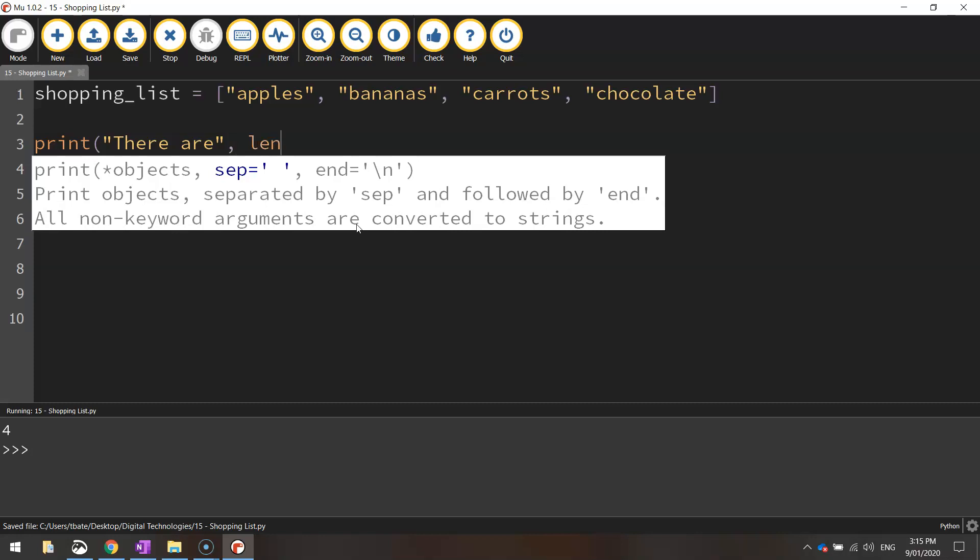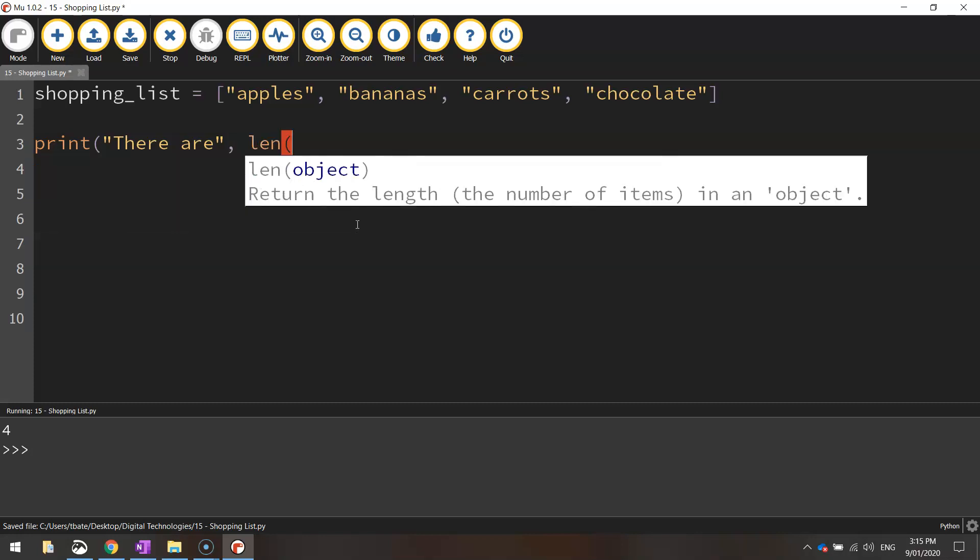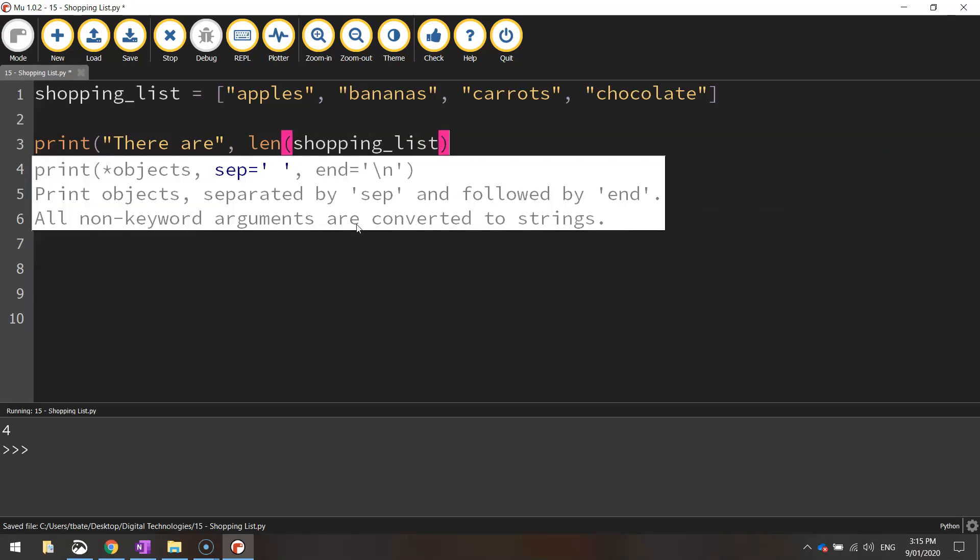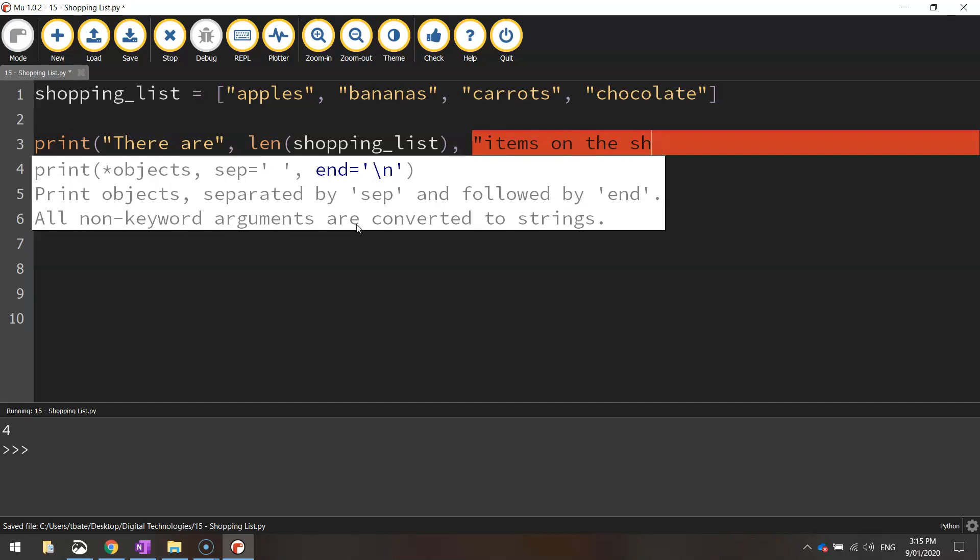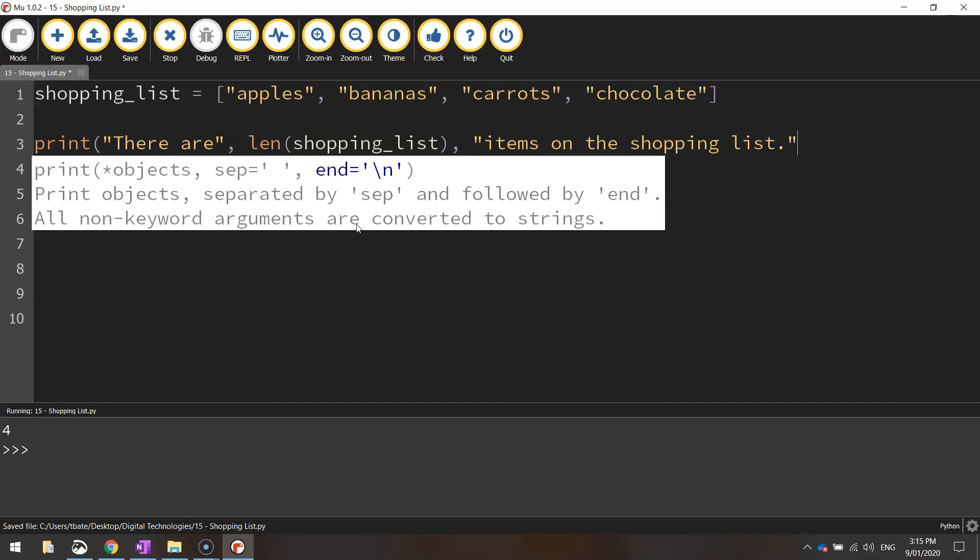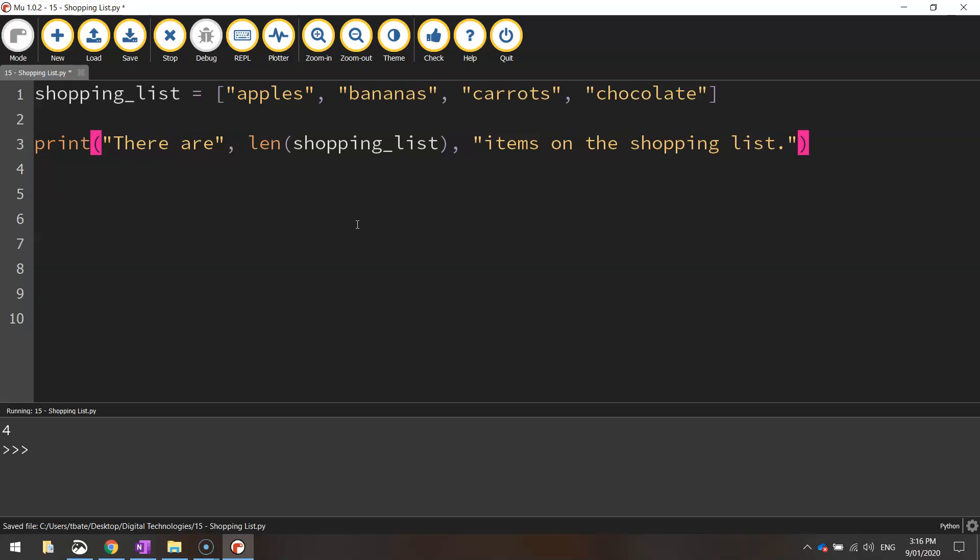And now I'm just going to do that length formula by typing in len, and in brackets shopping list. So that will just add in the length of the shopping list. Then I'll put another comma, and I'm just going to write items on the shopping list inside of quotation marks. So now that line is going to say there are four items on the shopping list.